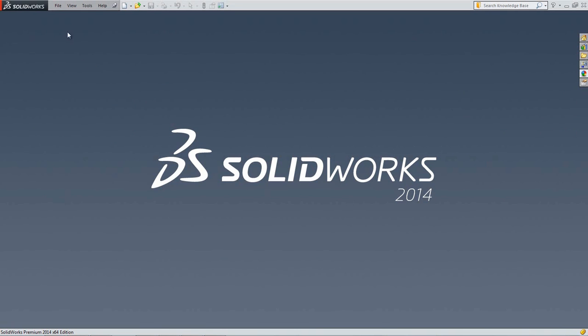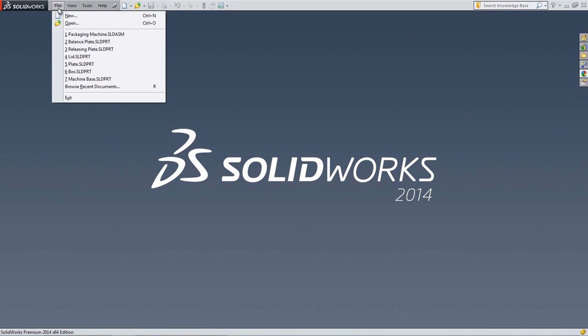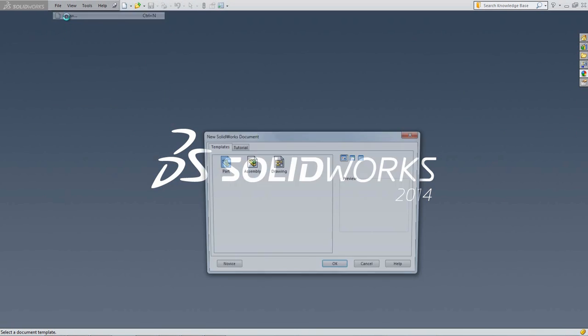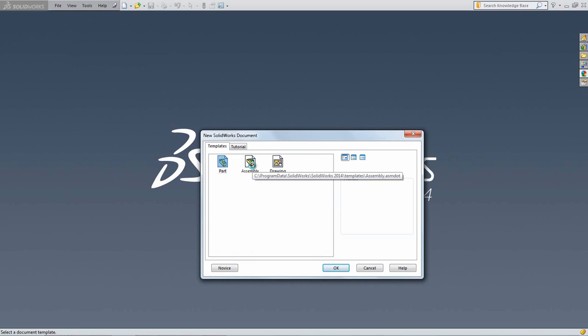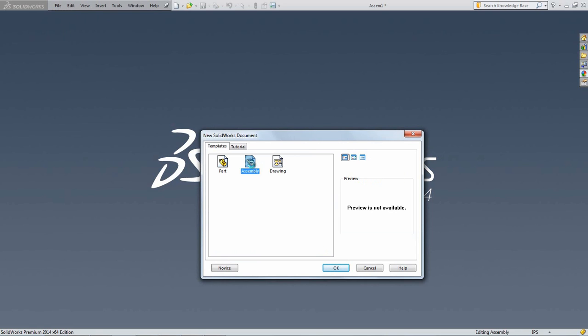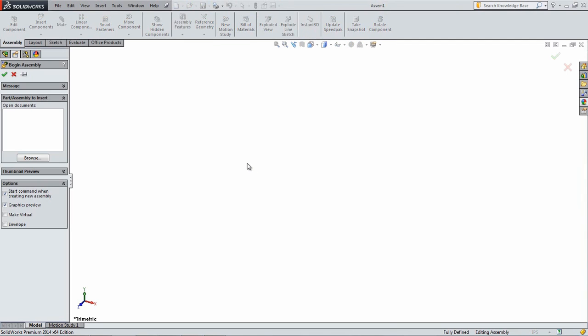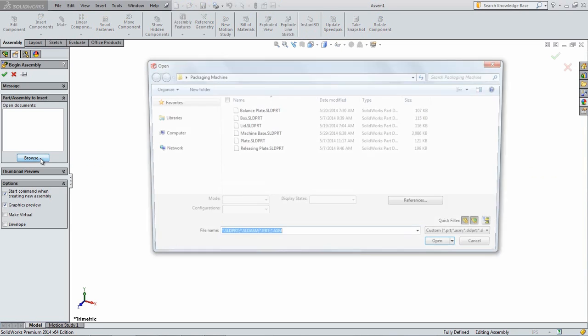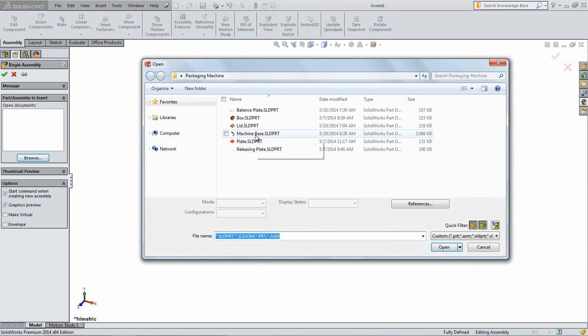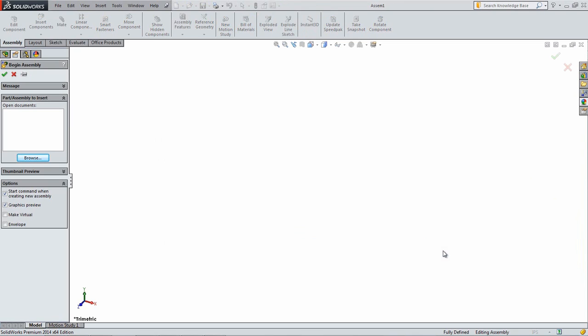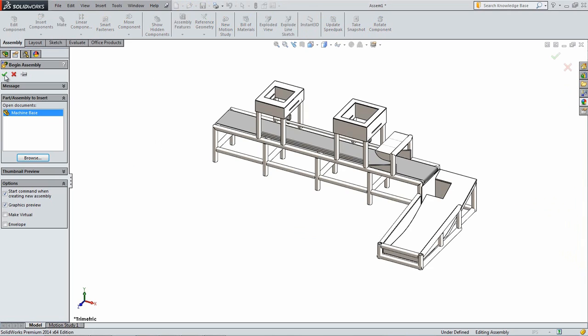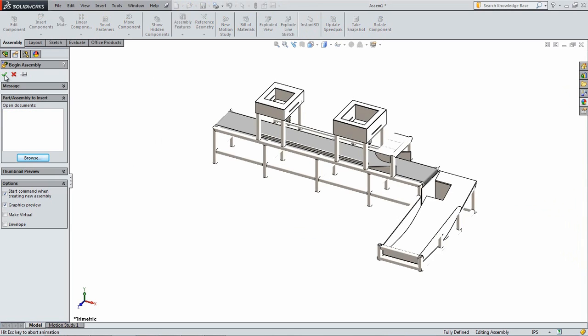Open SOLIDWORKS and create a new assembly by going under File, New, and double-clicking on Assembly. The Begin Assembly Property Manager window will appear on the left side of the screen. Click the Browse button and locate the machine-based part that was downloaded.